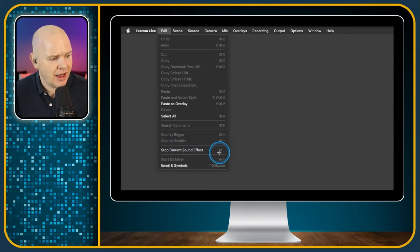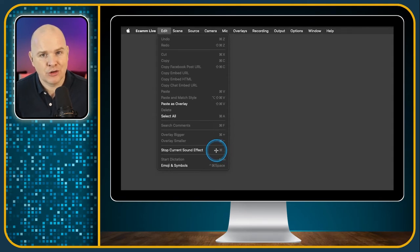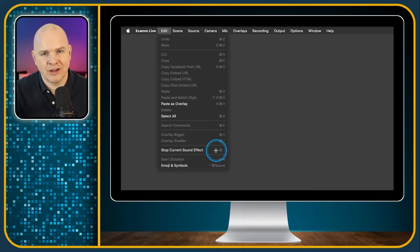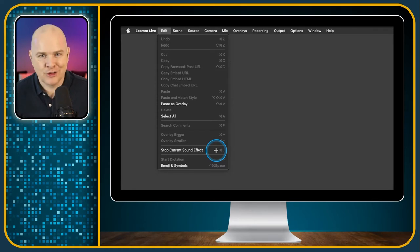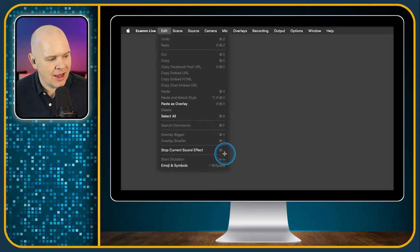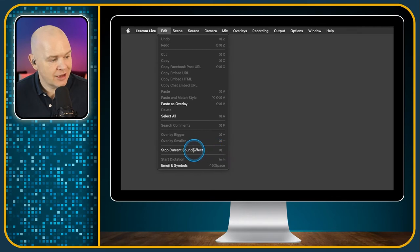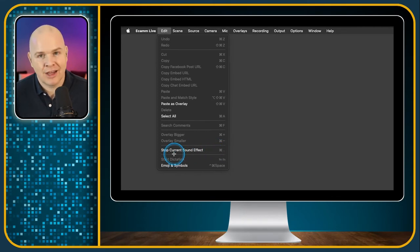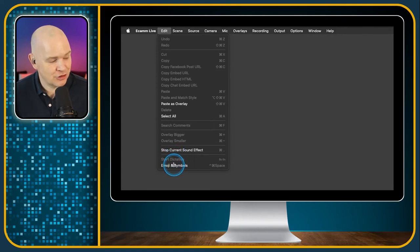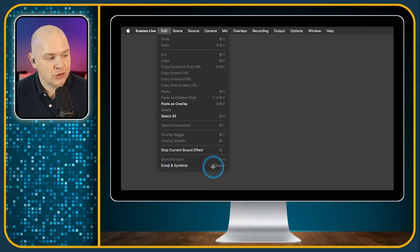We've also got Command Plus and Command Minus — that makes an overlay bigger or smaller on the screen, so it's a way to zoom in onto the overlay. Next is Stop Current Sound Effect — that's a good one to remember and possibly program into your Stream Deck. Sometimes you might click on a sound effect by mistake and you don't quite know where it's coming from — you can press Command Period to stop whatever that sound is. Handy if you've pressed something by accident.